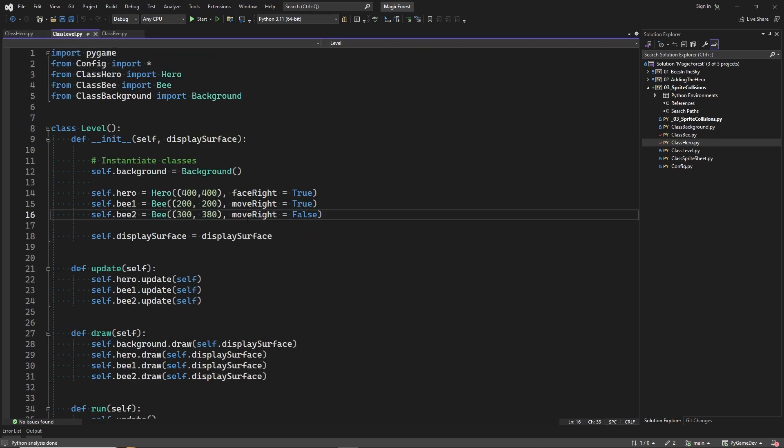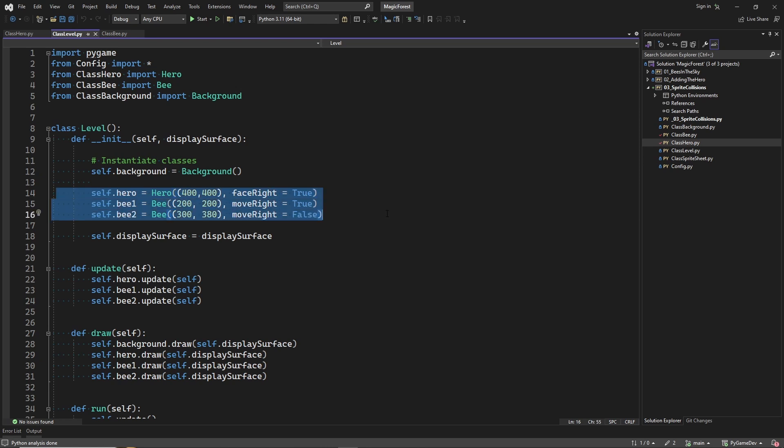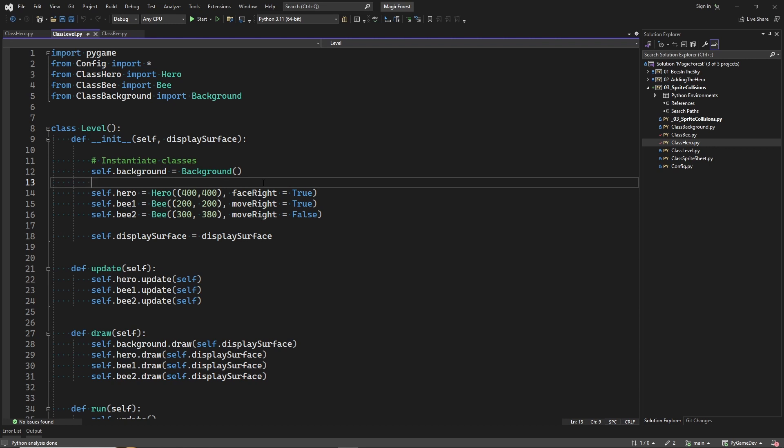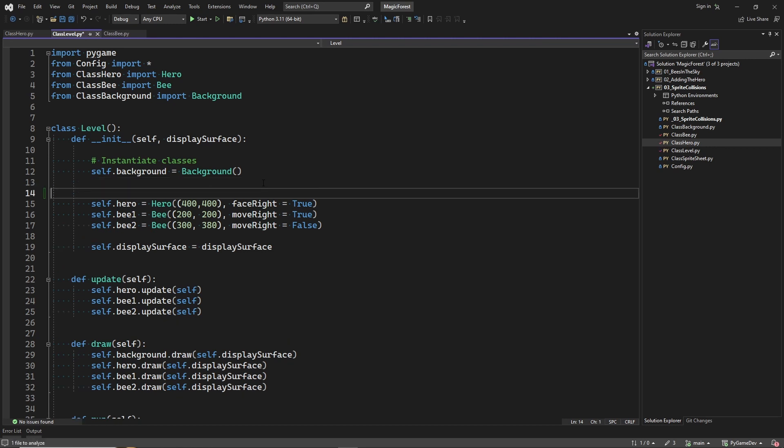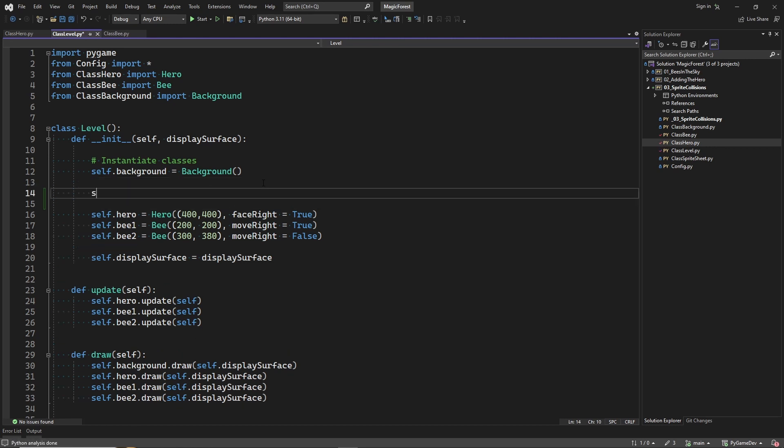And now the second step is to create sprite groups. And the hero and bee objects that we create here, we will add to these groups. The benefit of having a sprite group is that it makes updating and drawing of sprites, and sprite collisions, much easier.